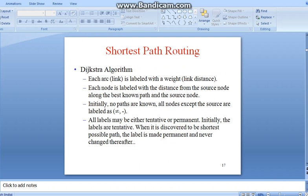When we discuss about shortest path routing, the algorithm which comes to mind is Dijkstra's algorithm. Let's look in detail. Each arc is labeled with a weight, that is length or distance. Each node is labeled with the distance from the source node along the best known path. Initially, no paths are known, and all nodes except the source are labeled as infinity. All labels may be either tentative or permanent — initially the labels are tentative. When a node is discovered to be on the shortest possible path, its label becomes permanent and is never changed thereafter.